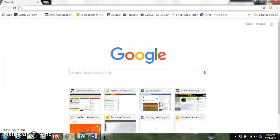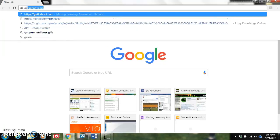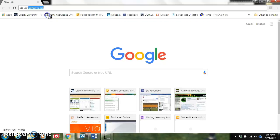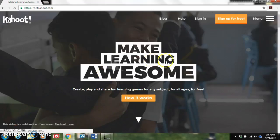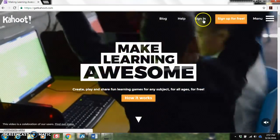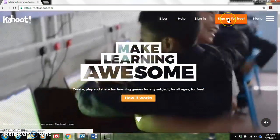Good afternoon. This is going to serve as an instructional video for how to use Kahoot and some of the basics on how to even create a Kahoot for your classroom. To start, we're going to go to getkahoot.com. Your students will go to just normal Kahoot.com, but as an educator you will need to either sign in or sign up for free.